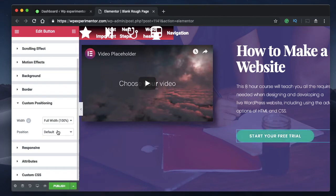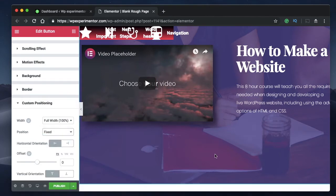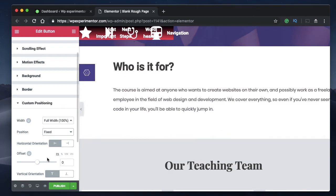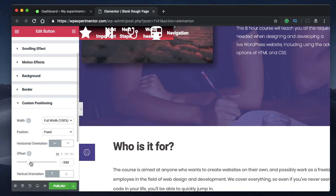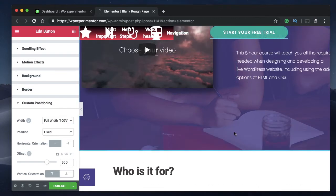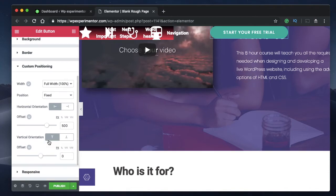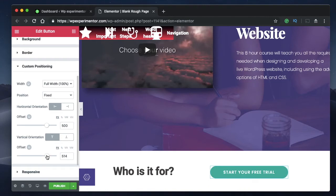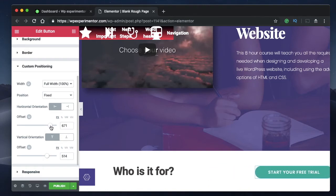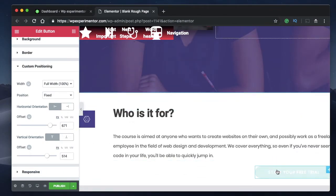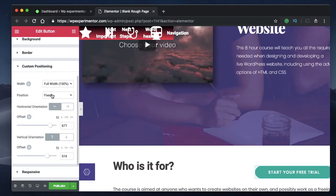Coming in at number two is fixed positioning. When you click on an element and select fixed positioning, the position is fixed based on the browser window, not the column it's in — meaning the element stays in place no matter what changes in the design. I just made this button fixed and it disappeared — don't panic. The offset was zero so it went off-screen. Drag the offset and it comes back into the viewport. Once fixed, it stays just like a sticky element.